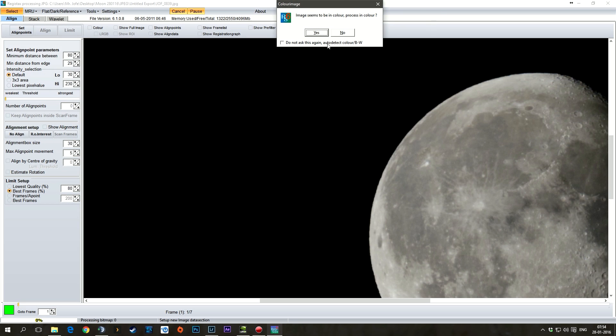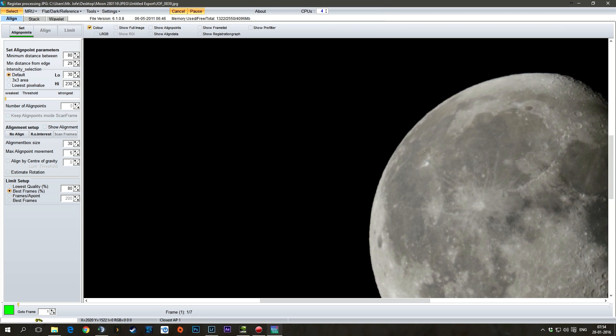And if this comes up because they're in color, I didn't take them in black and white. Just say yes. You can take this off, whatever.